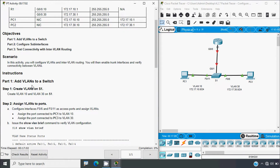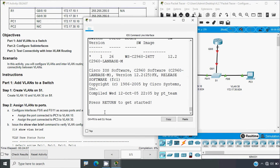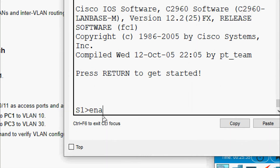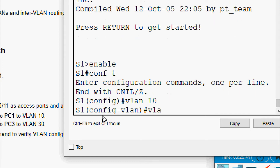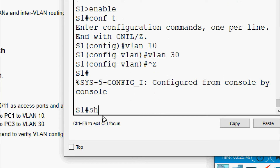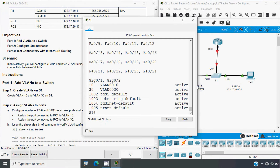In Part 1, Step 1 — Create VLANs on S1. We will create VLAN 10 and VLAN 30 on S1. Coming to S1: enable, configure terminal, create VLAN 10 and VLAN 30. We will verify this configuration by pressing Ctrl+Z and issuing the show VLAN brief command.